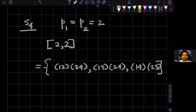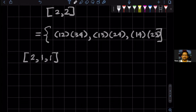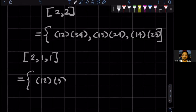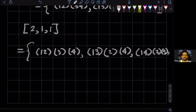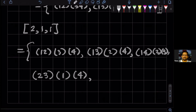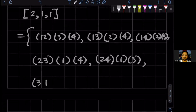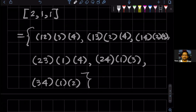Now what if instead I take the subset [2, 1, 1]? Then [2, 1, 1] would consist of: (1 2)(3)(4), (1 3)(2)(4), (1 4)(2)(3), then (2 3)(1)(4), then (2 4)(1)(3), and (3 4)(1)(2). So it will have six elements.